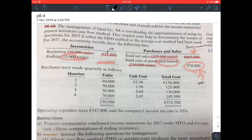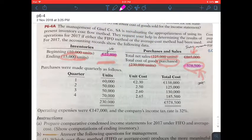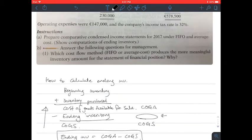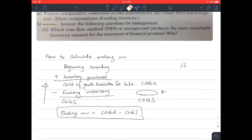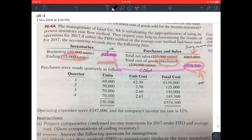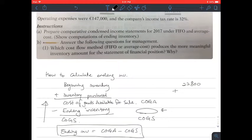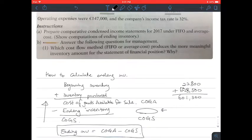We have the total goods purchased, and adding beginning inventory plus purchases will give us the cost of goods available for sale. For example, putting the numbers in: beginning inventory was $22,800, and you add purchases of $578,500, giving you a net COGA of $601,300.